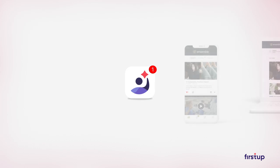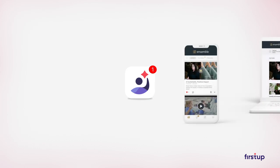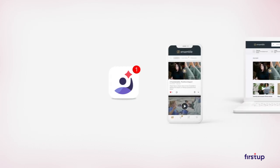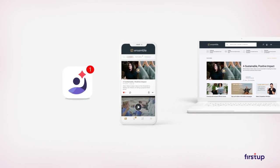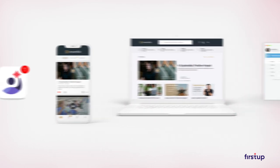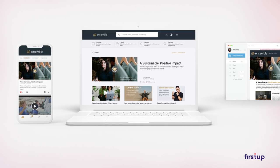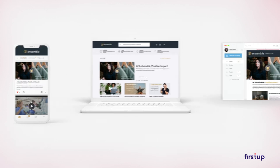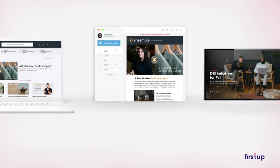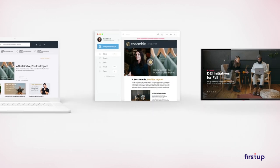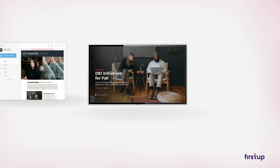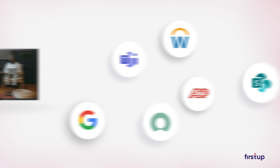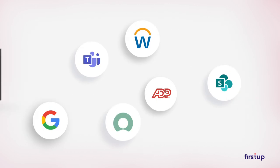Users can interact with content through a fully branded mobile app, an engaging web experience, email newsletters, digital signage, or via other enterprise systems such as SharePoint, Microsoft Teams, and more.